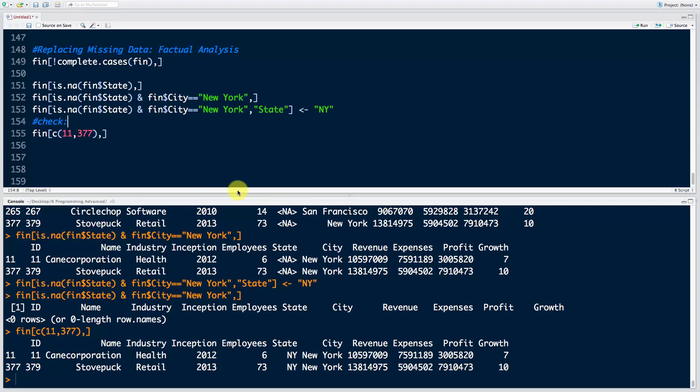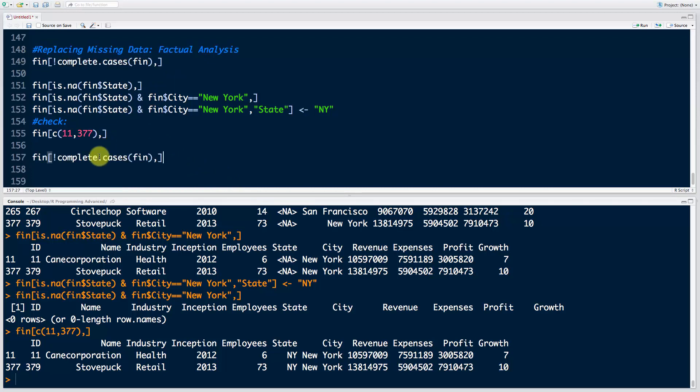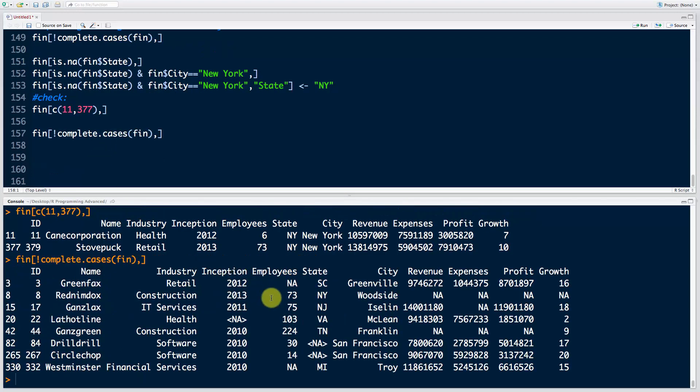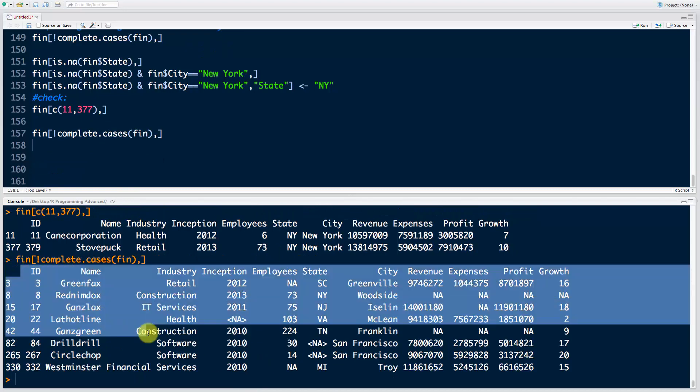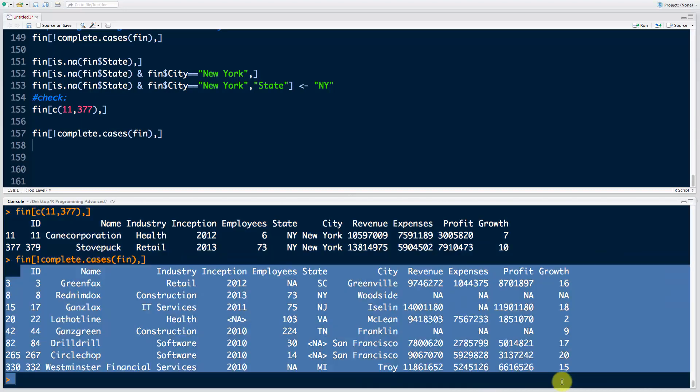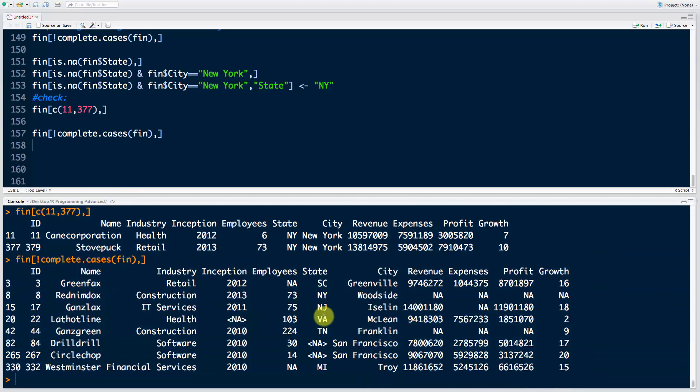What do we want to do now? Well, now we want to also quickly check this again and see that now we don't have them. You can see that this subset is getting smaller and smaller every time we fix up our dataset. Now we just need to fix up the San Francisco ones.